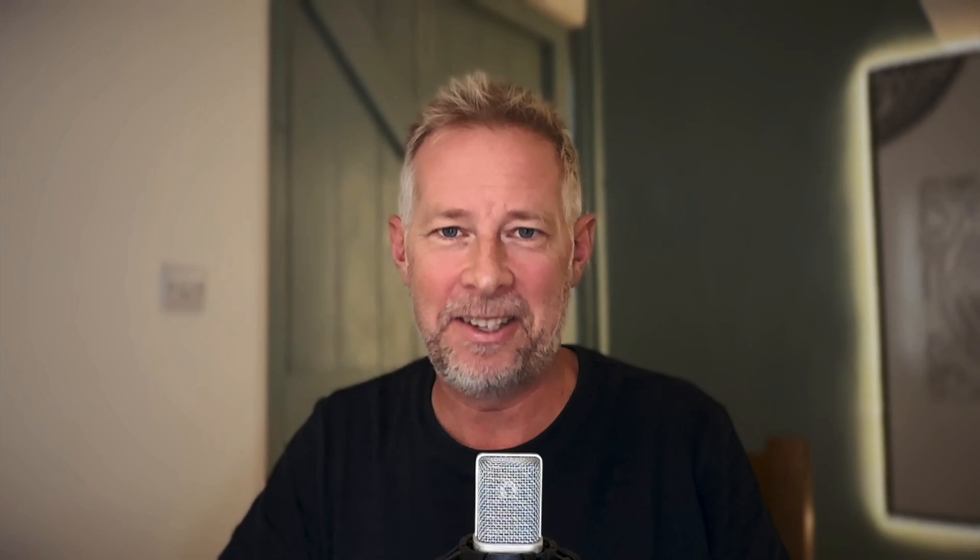Thanks again for watching. If you want to see more videos like this, hit that subscribe button and you'll be notified every time I release a new one. Keep well and I'll see you soon.